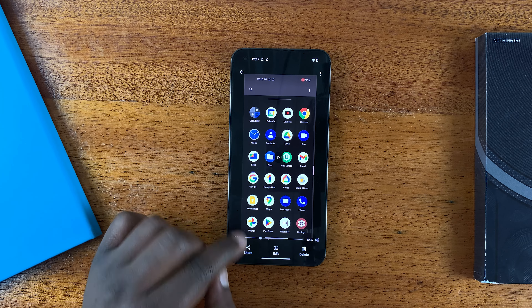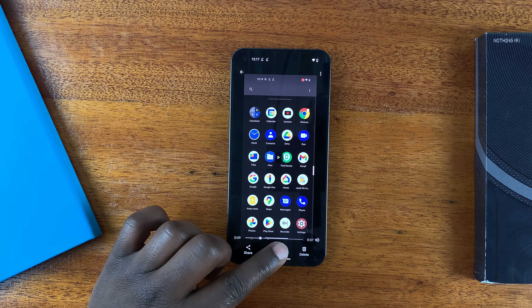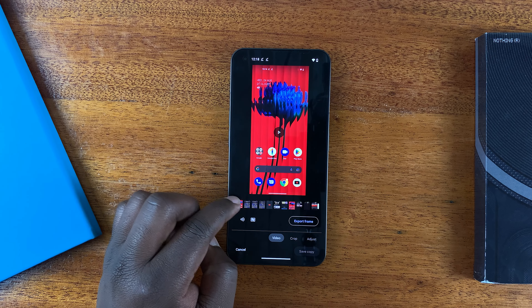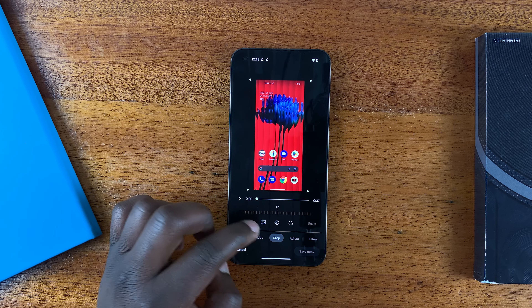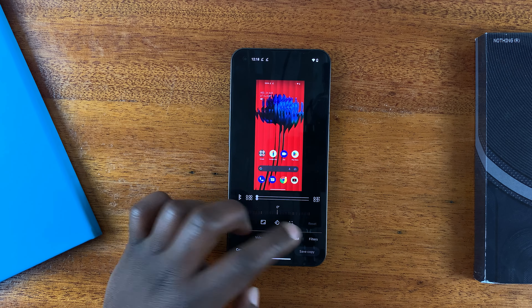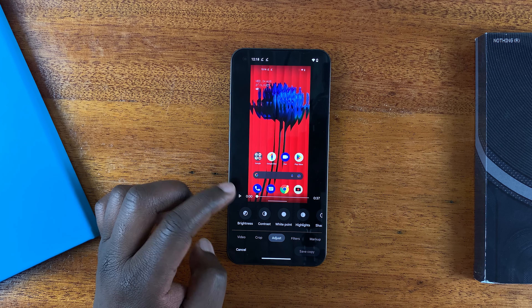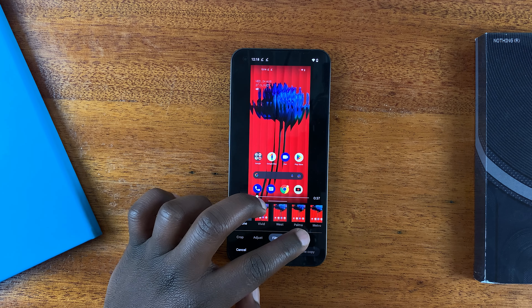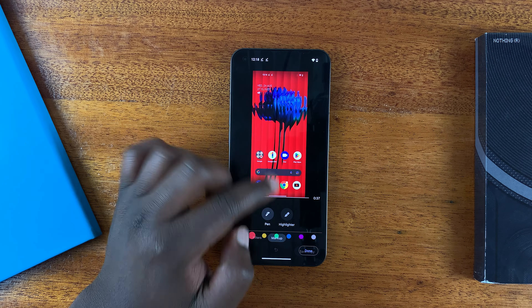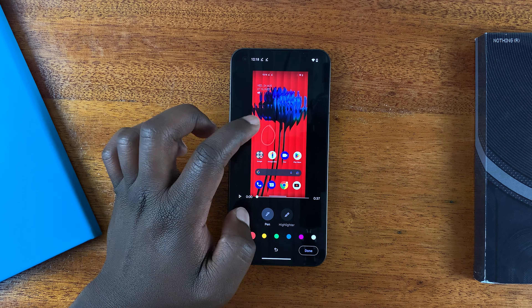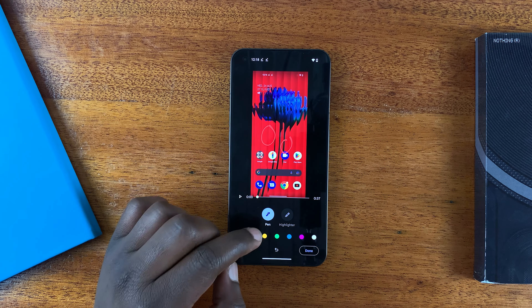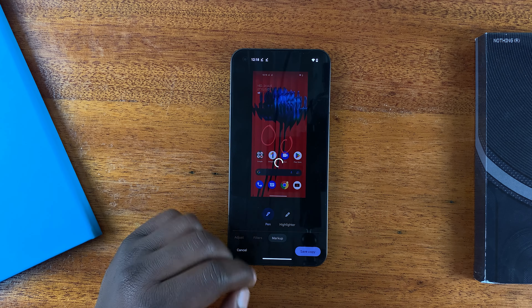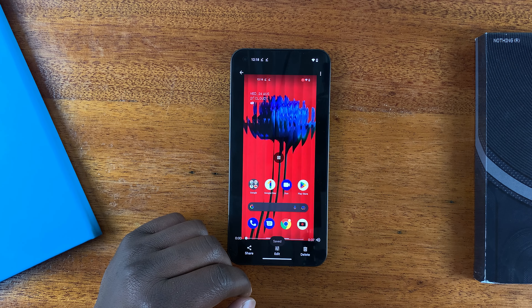From here you can share the screen recording, or edit it in the edit panel. You can crop the video, trim it, or adjust things like contrast, white point, and highlights. You can add filters, or even choose Markup to select a pen and make annotations on the video. Once you're done, simply tap Done and save.